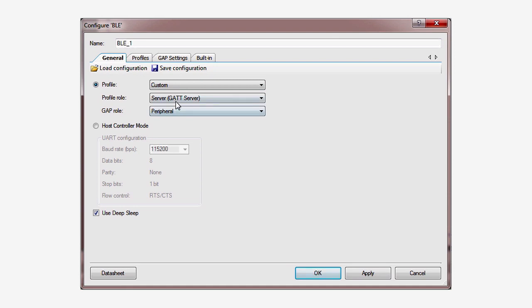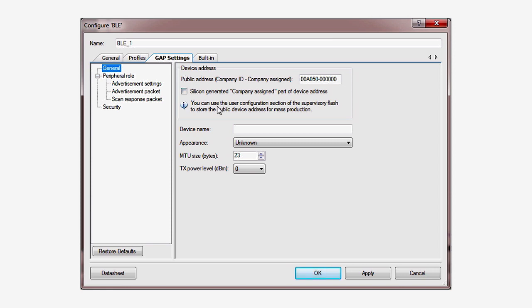I'll configure GATT first. In the GATT Settings tab, give your device a memorable name. Also, remember to check the silicon generated ID box to create a unique UUID for your device.